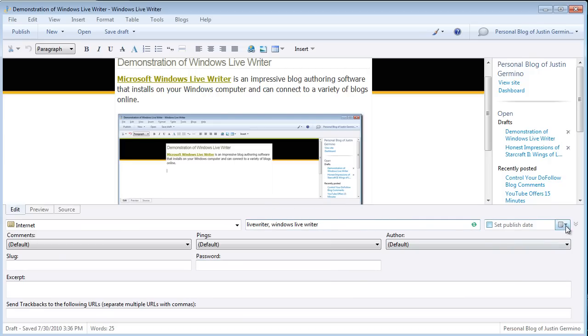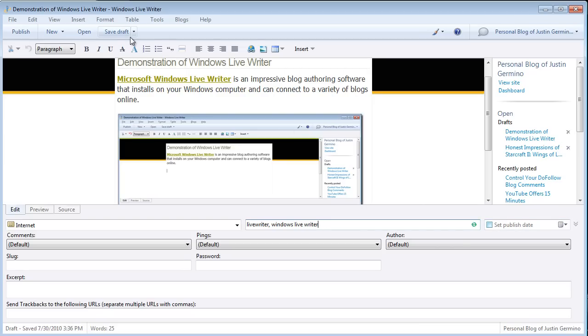You can also schedule your publishing date. If you don't have a set publishing date, it will publish immediately the moment you have published. If you save it as a draft to your blog, it won't be in published. It will be in draft mode.